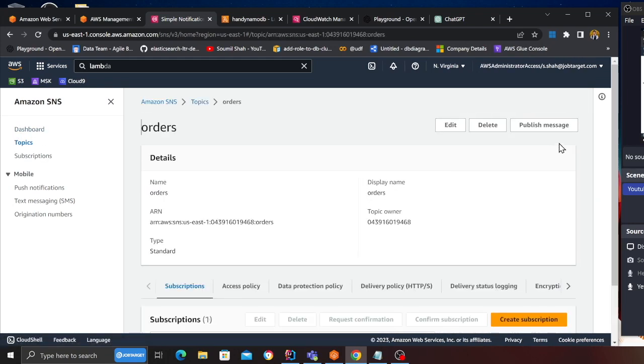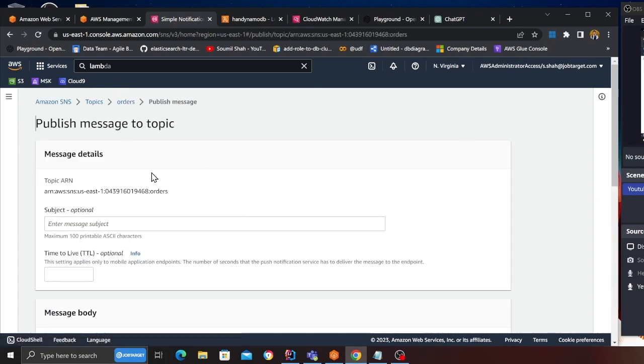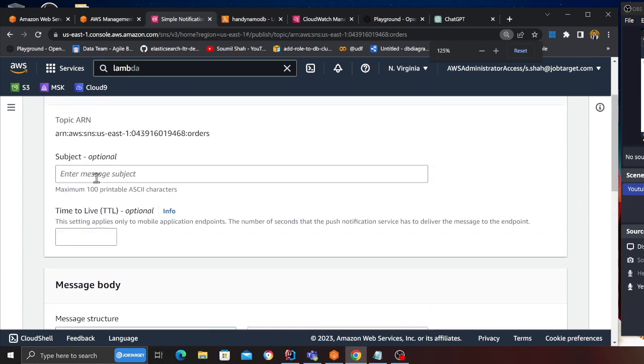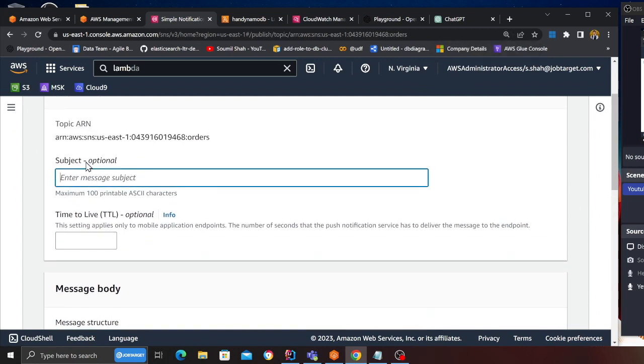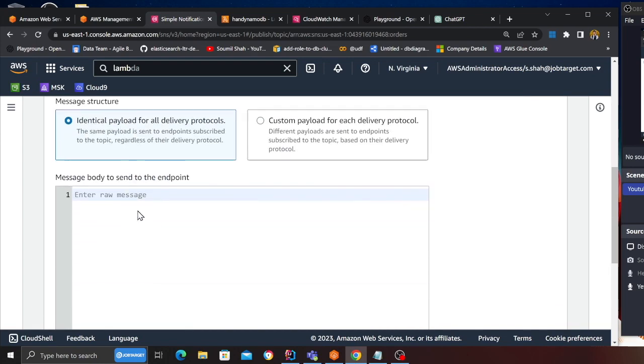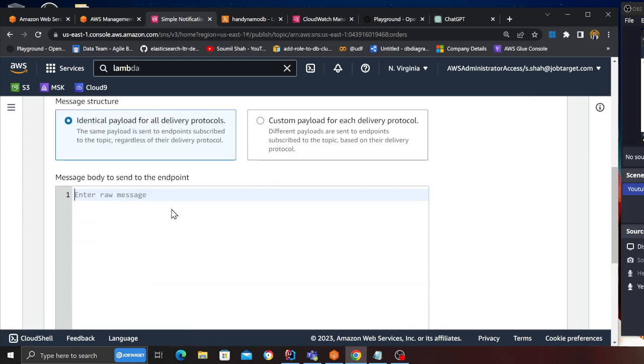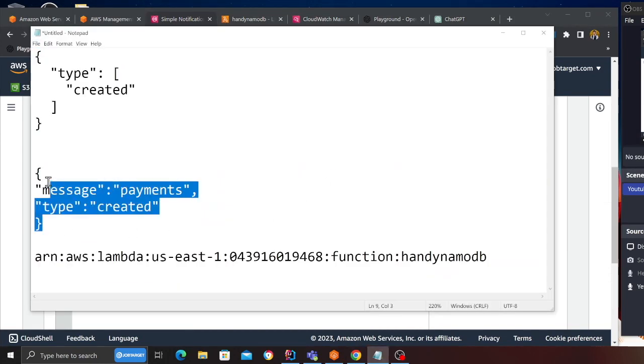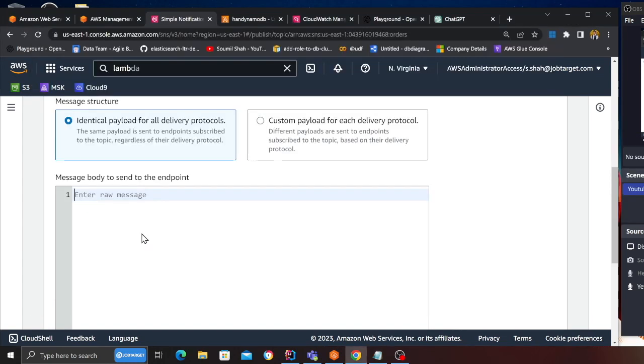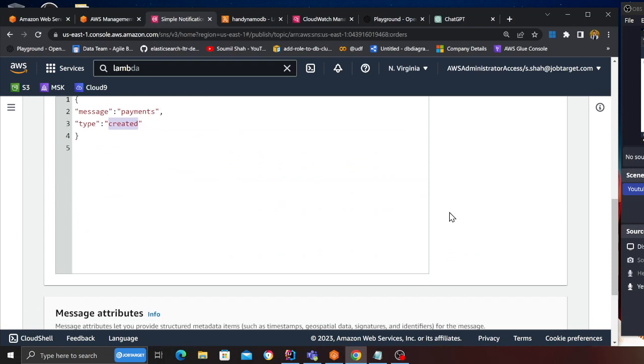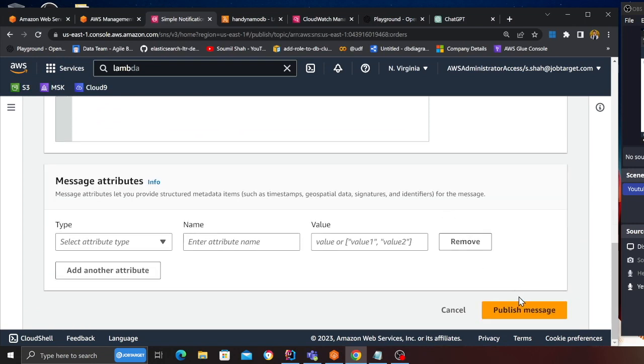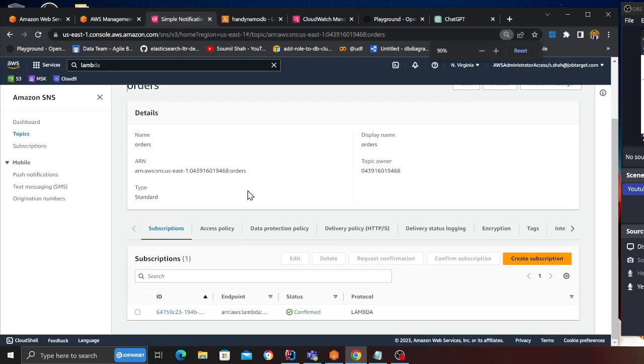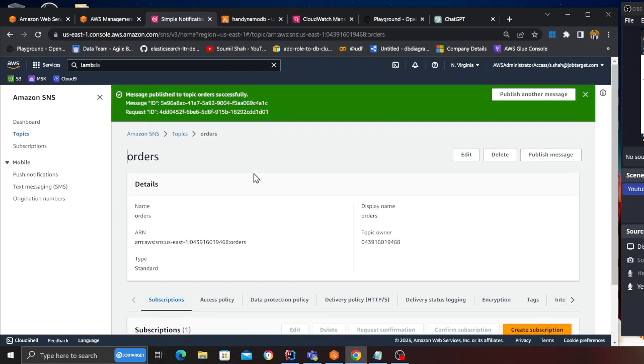That is orders and we can publish a message. We can say test YouTube, and over here we're going to dump a sample payload. So since the type is created which matches in the rule that we have specified, I think it should fire the Lambda function. We have successfully published a message as you can see. The message has been published.